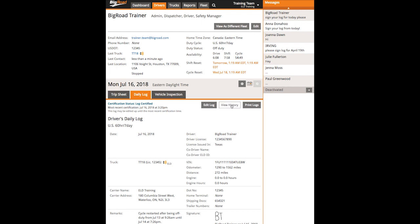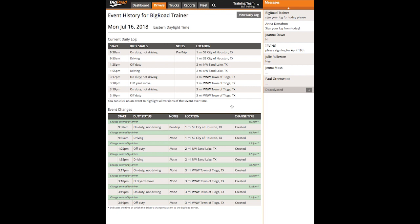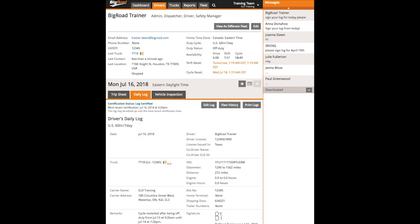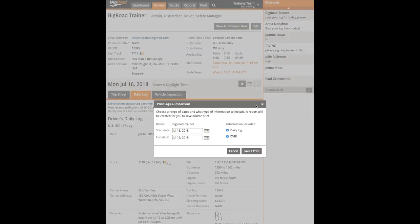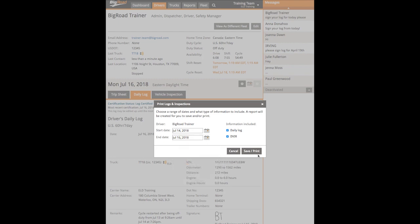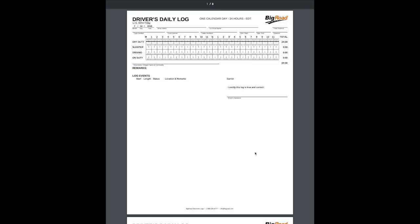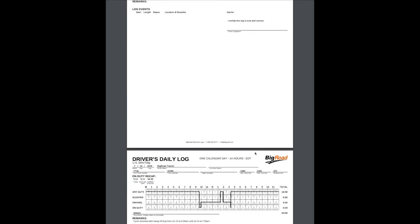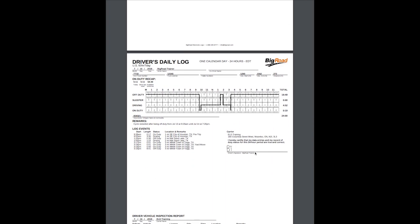The View History button will open a new page that will display a full editing history for that day's logs. The Print Logs button allows you to generate PDF copies of the driver's logs and/or DVIRs. When you select the Print Logs button, you'll be prompted to choose a range of dates and whether you want to include just the logs, just the DVIRs, or both. Make your selections and click Save Print — this will generate PDF copies which will open up in a new tab, from where you can download or print the documents.